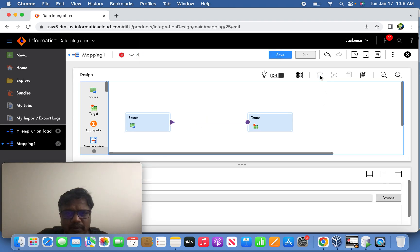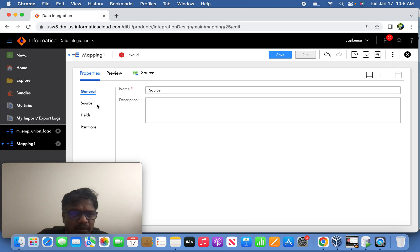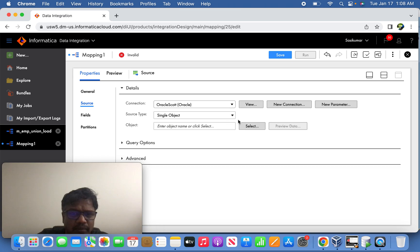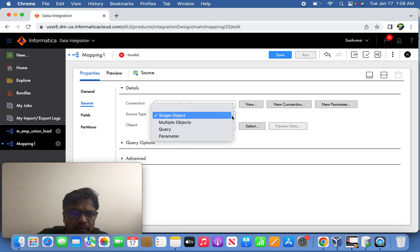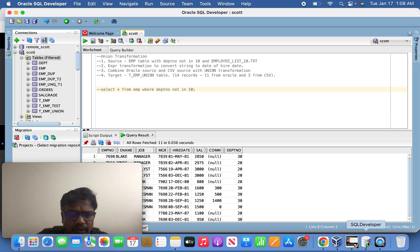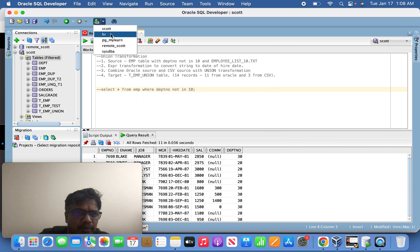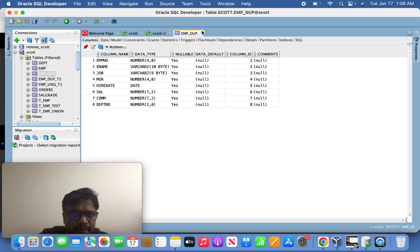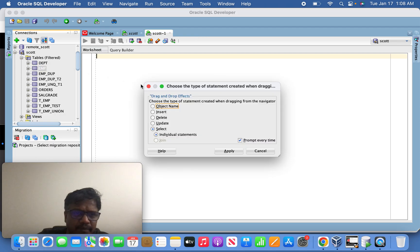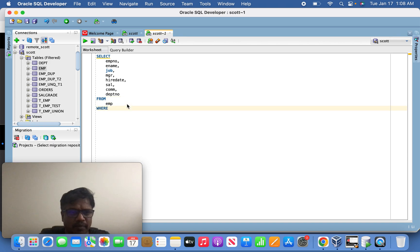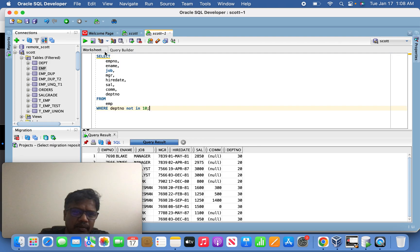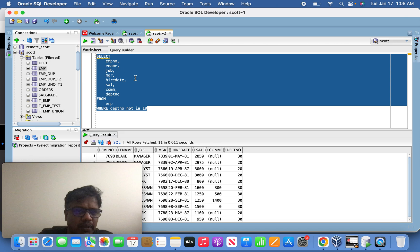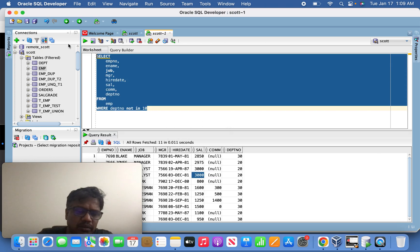I'm going to delete this one first. Oracle source will map it, this Oracle source. So we will define query. When I'm going to define a query, what I'm going to do is I'm going to use whatever the departments are not in 10. I'm going to consider because the department 10 related records already present in the CSV file.